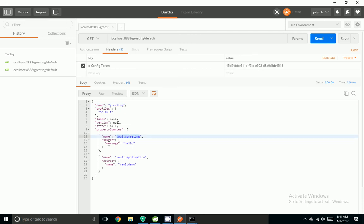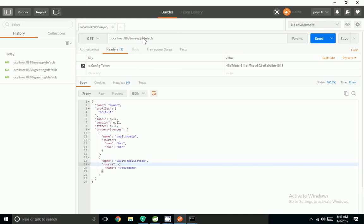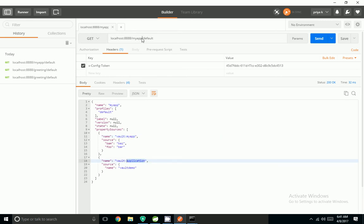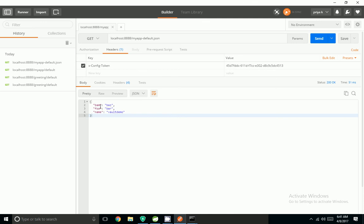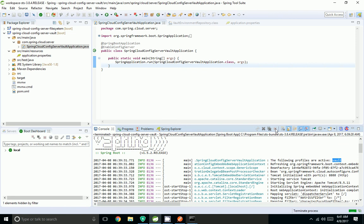After providing the header and token, I am able to retrieve values from the vault server. The name is 'greetings', the property source shows vault/greetings, and the message is 'hello'. It also got the default properties because by default it looks for 'application' properties — name equal to vaultdemo. For myapp, I got myapp properties as well as the default properties: bom, foo, and then the default property name.